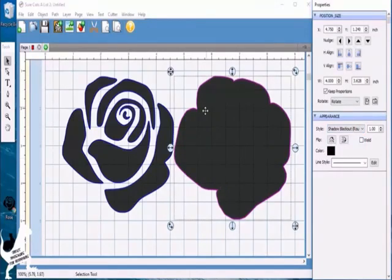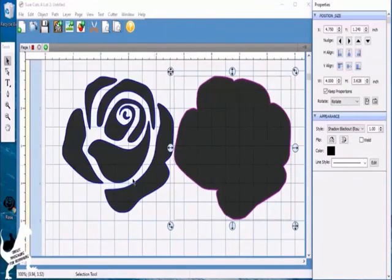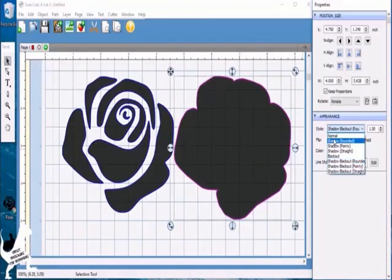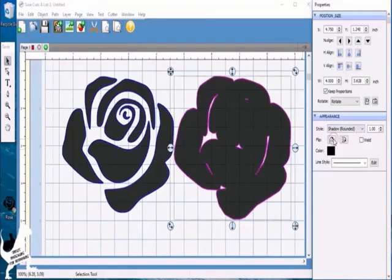That gives you a whole big shadow, so when you cut this part out and it lays on top, you don't have all the little white spaces that you get if you just do shadow.